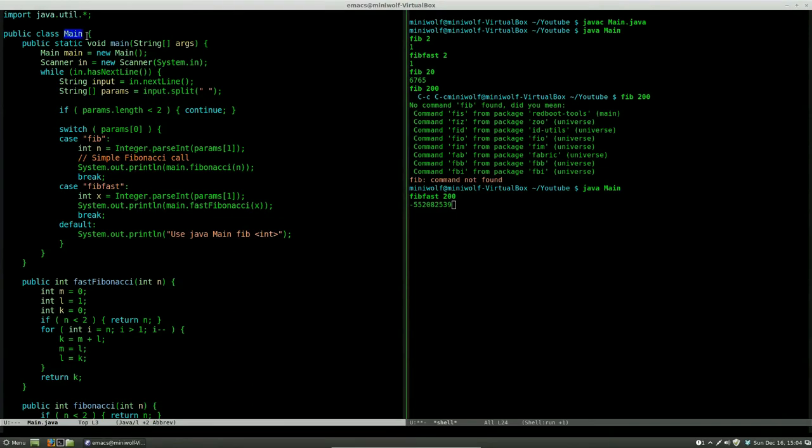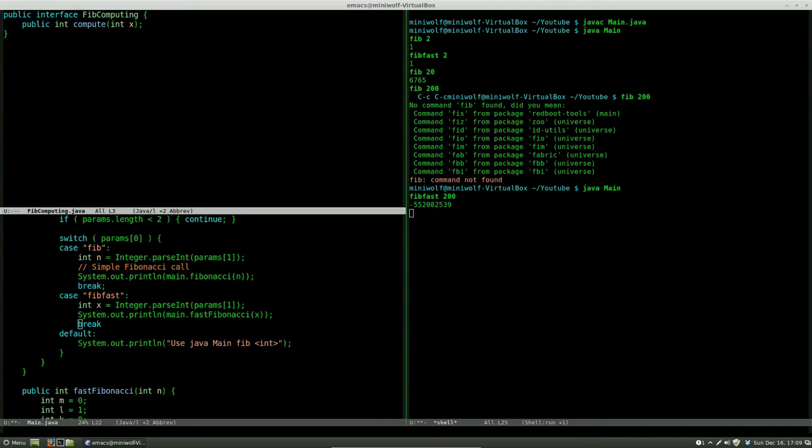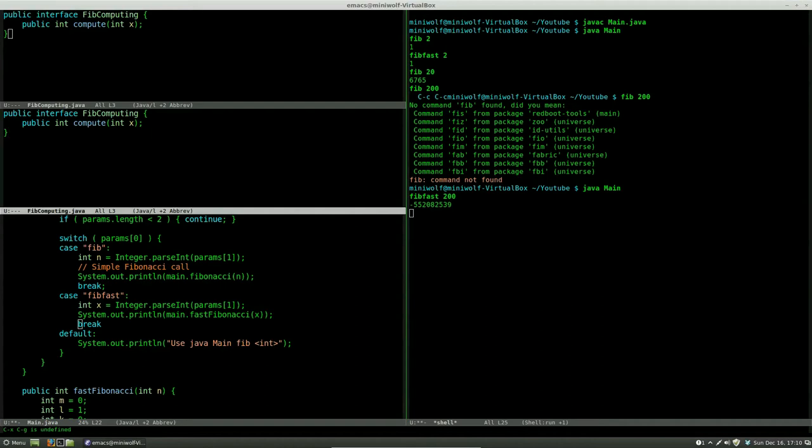The way to use the strategy pattern here is that we refactor this Fibonacci method out into an interface. Here we have defined the interface FibComputing. This interface defines a method, compute, which takes an integer as input.